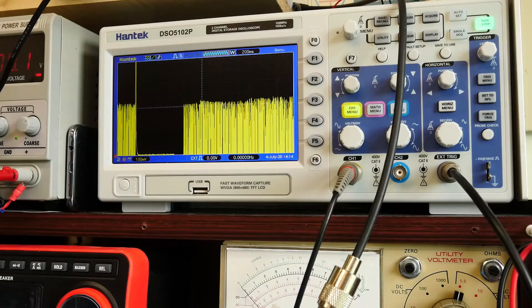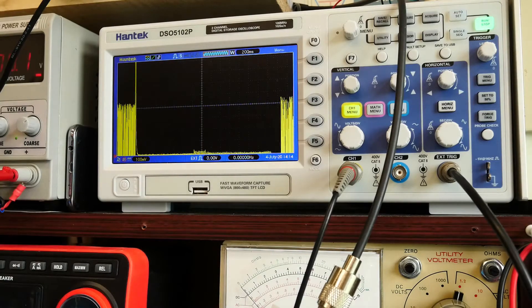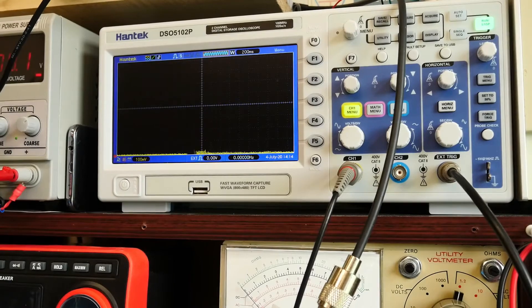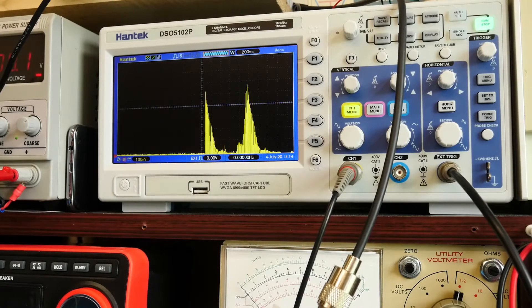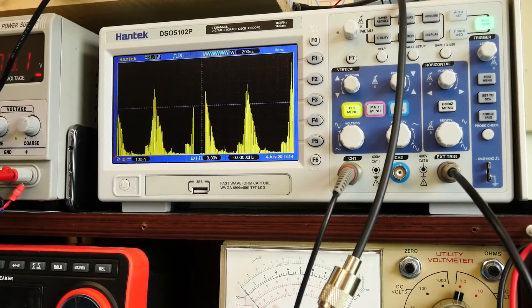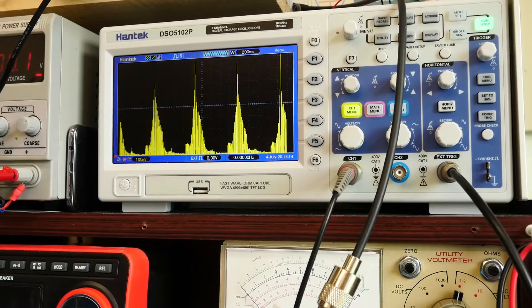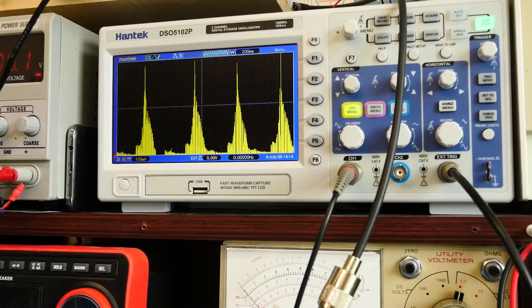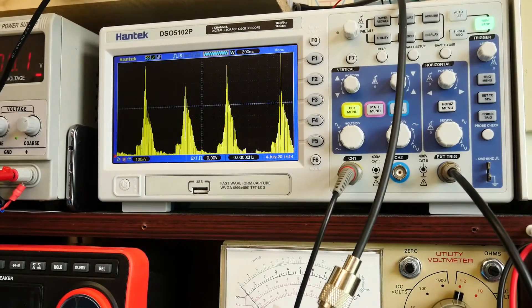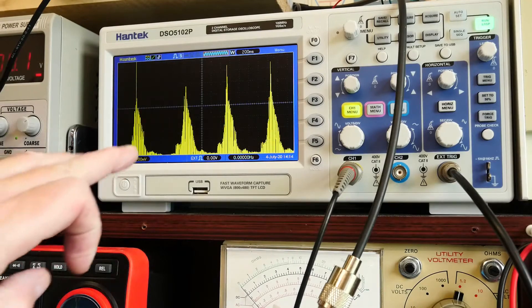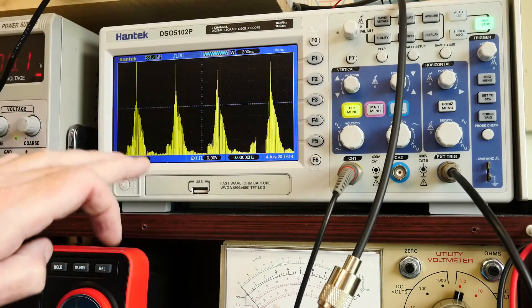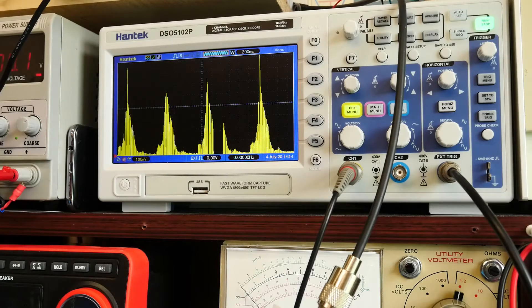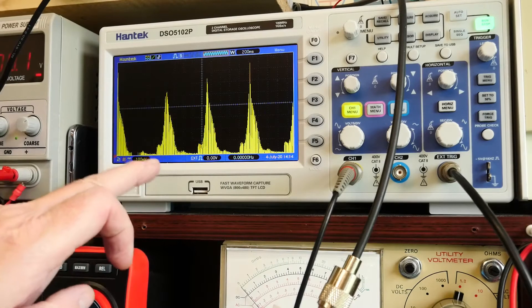So the signal strength going in is pretty much linear along that central line of the scope and now what I'm going to do is attach the scope to the output of the audio stages and straight away what you can see now is what you might call a normal distribution.